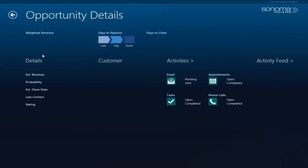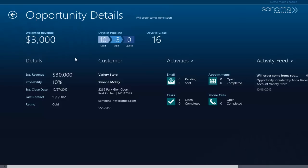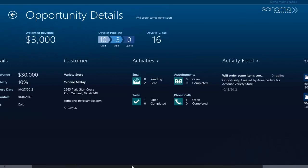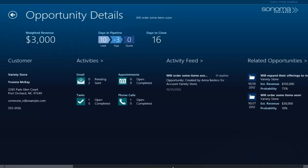I can also drill into individual opportunities to get more information such as weighted revenue, days in pipeline, days to closure, etc. You'll also notice there's a number of other details available for customer account information, recent activity, activity feeds, and related opportunities.